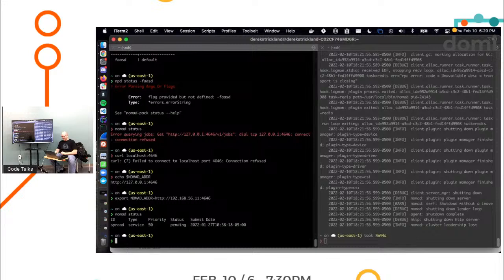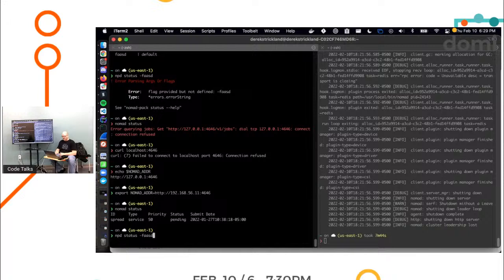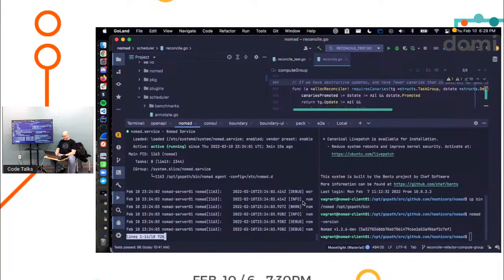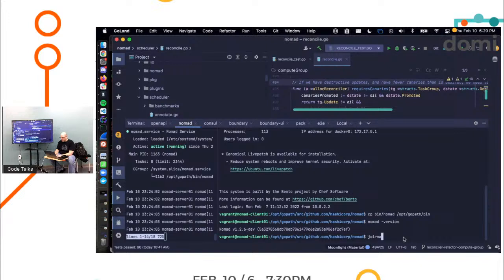So that means I can now run MPD run FaaSd and let's see if it shows up. Oh, wait, let's go double check and make sure that my client's running. I'm sorry, my client machines. I know that process has started. It should be since you saw the spread job running.